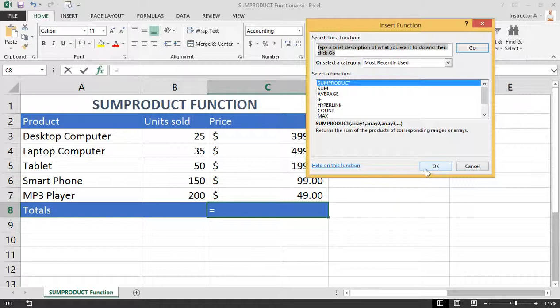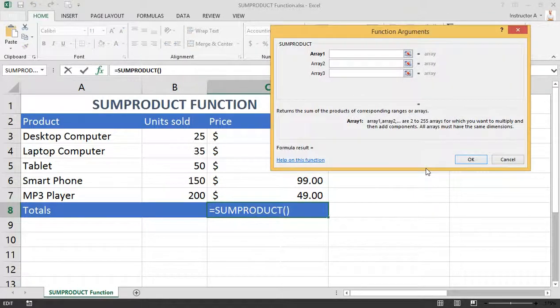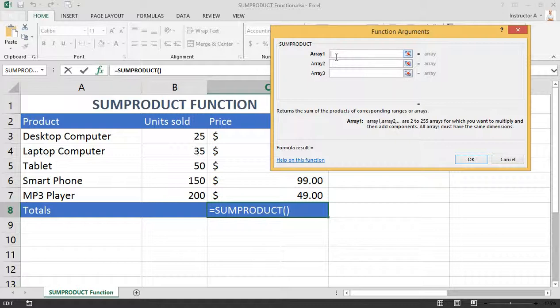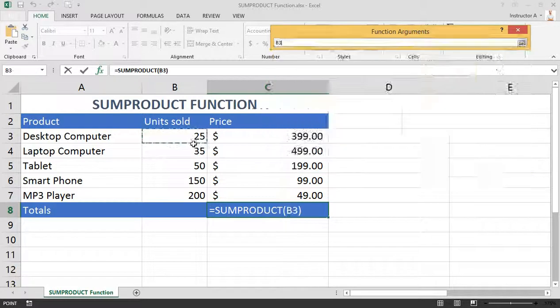Once we're in the function argument box, we need to figure out the arrays or ranges that we wish to multiply and add together. So our first array is going to be this range right here.